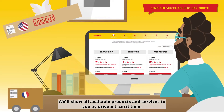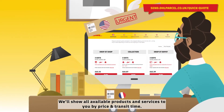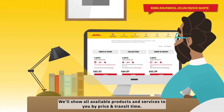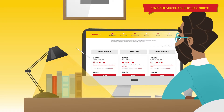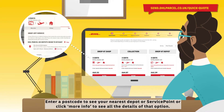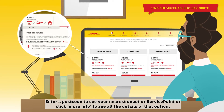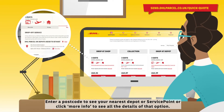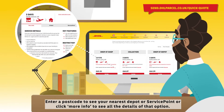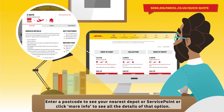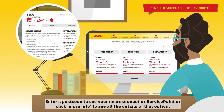We'll show all available products and services to you by price and transit time. Enter a postcode to see your nearest depot or service point, or click More Info to see all the details of that option.